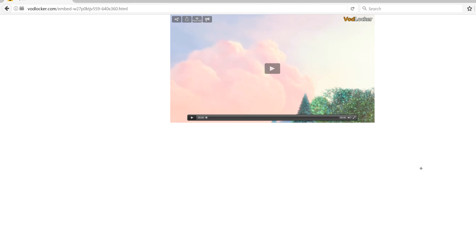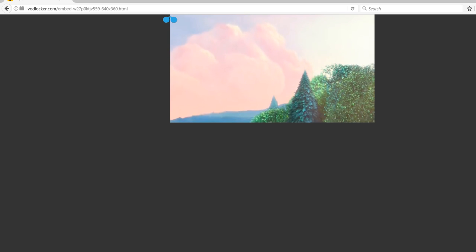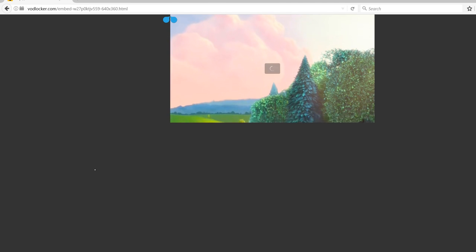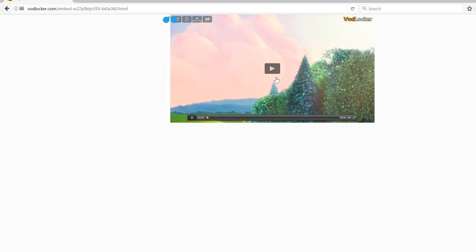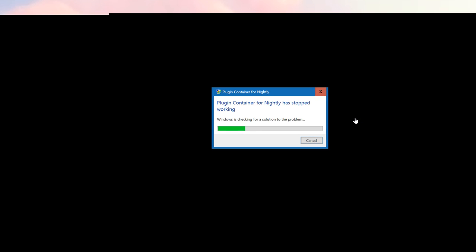Wonderful, it appears to work. Pauses, it starts and stops. All the menus are functional. Oh no! Plugin for Nightly has crashed.